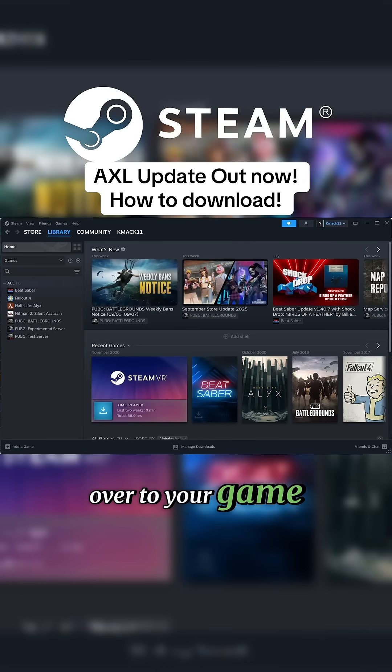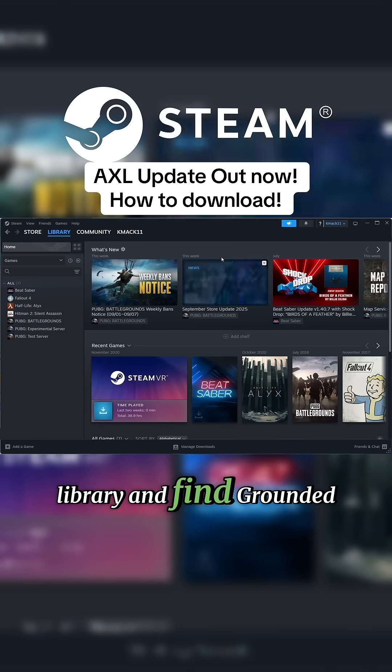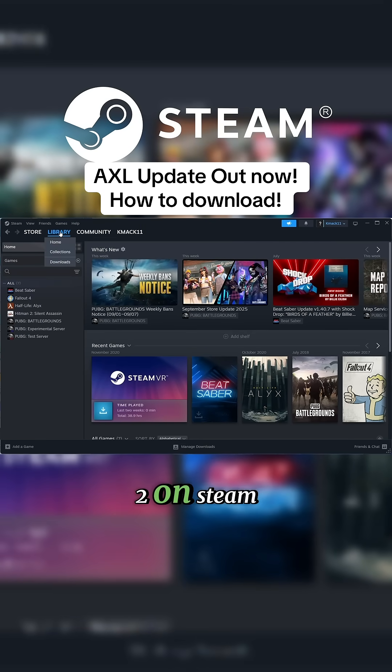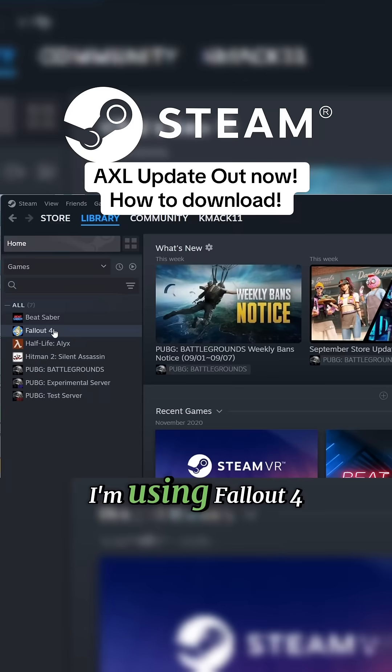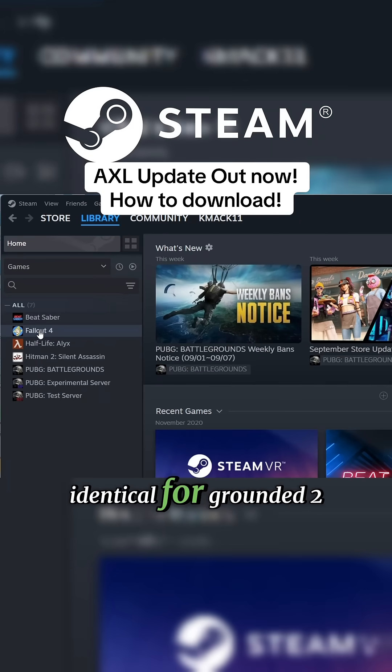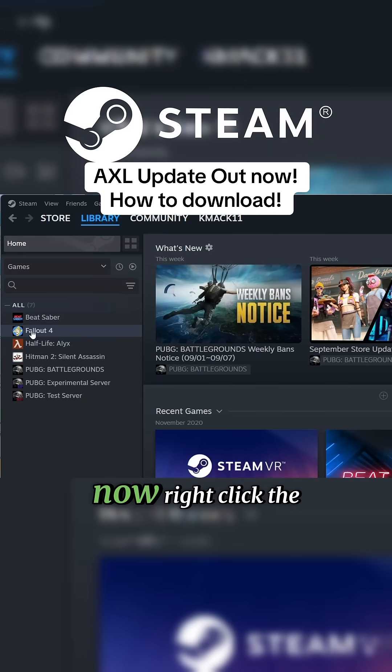For Steam users, head over to your game library and find Grounded 2. I don't own Grounded 2 on Steam, so for this example I'm using Fallout 4, but it should be identical for Grounded 2.